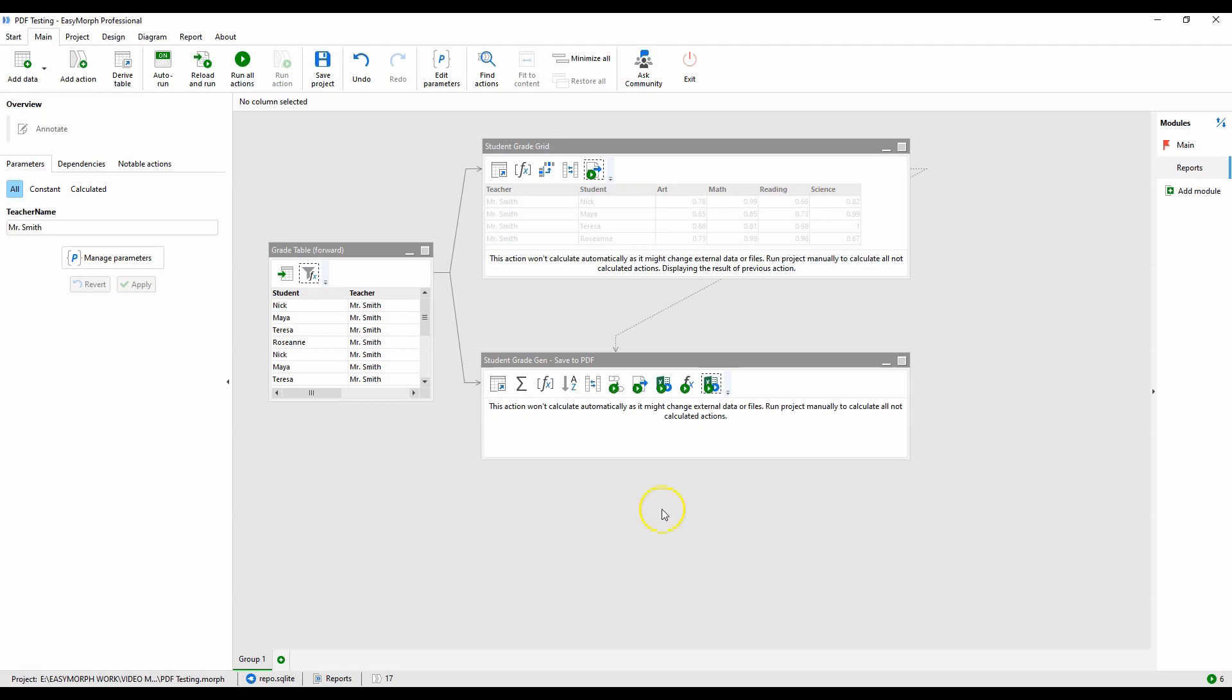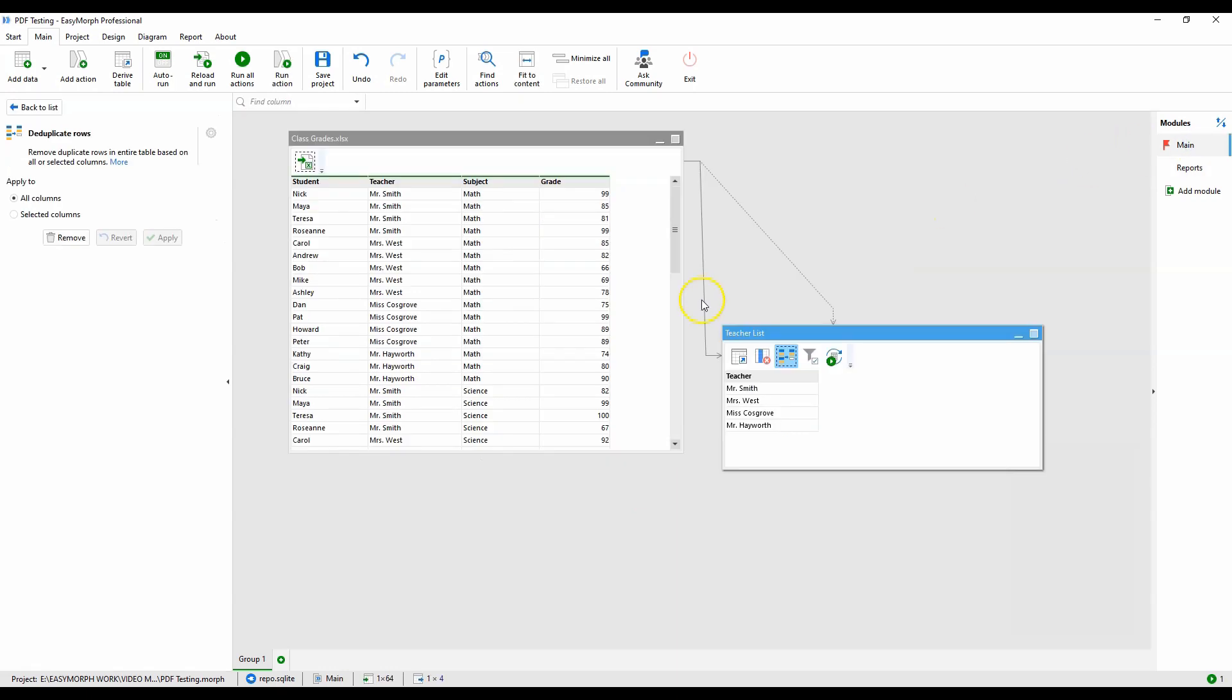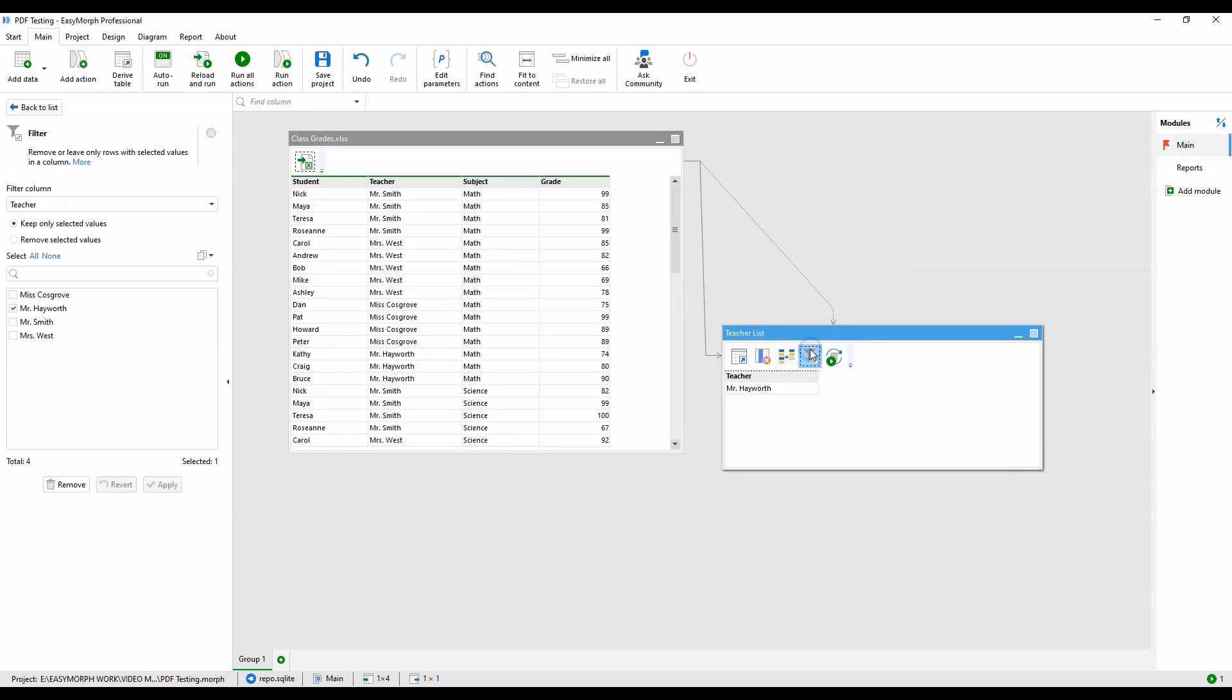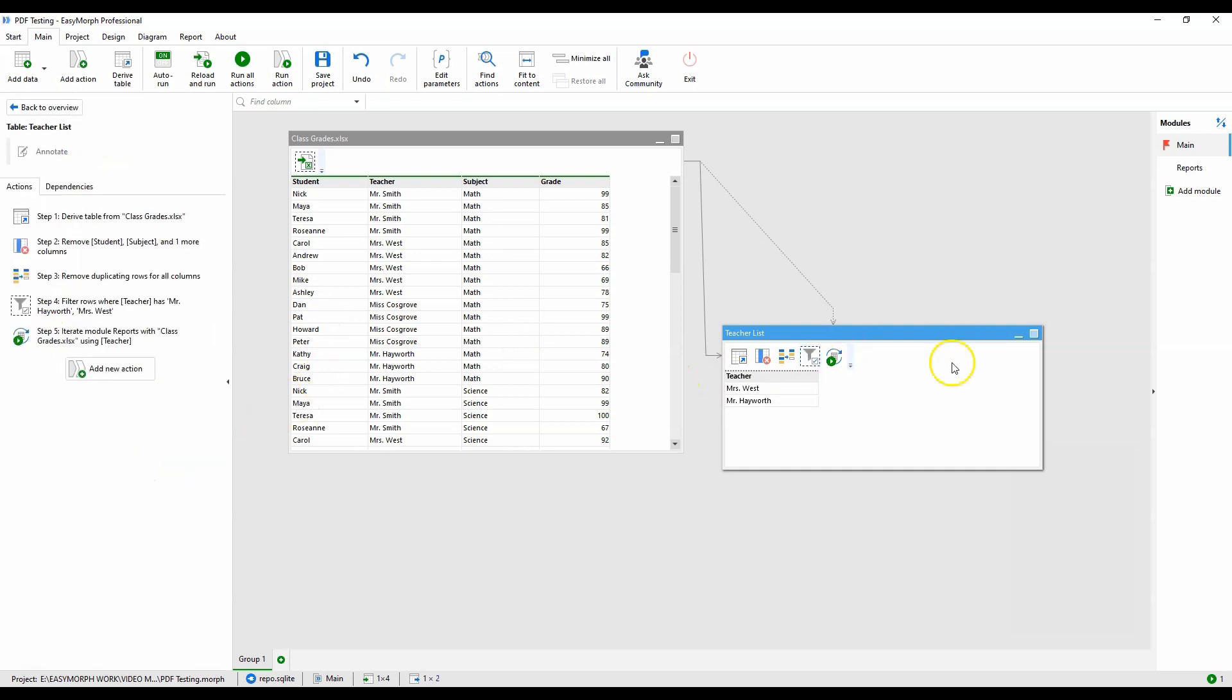Let's return to the main module and set the workflow to produce two reports. One for Mr. Hayworth and one for Mrs. West. These teachers will be a good test for the workflow as their class sizes are different. One has three students, one has five. So we'll see how the tables and charts adapt to the dynamic number of students.